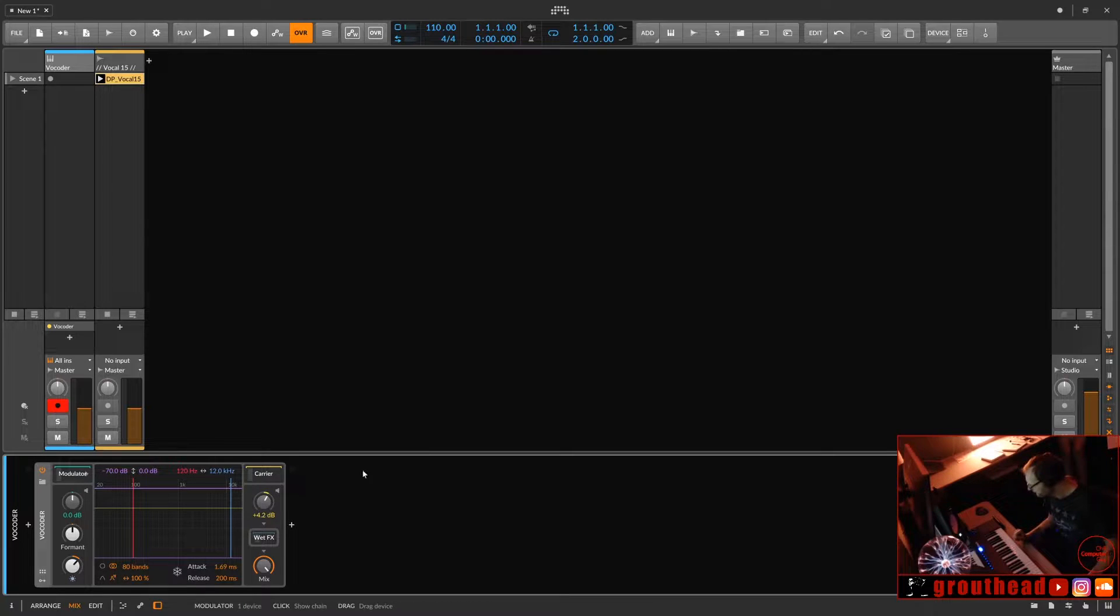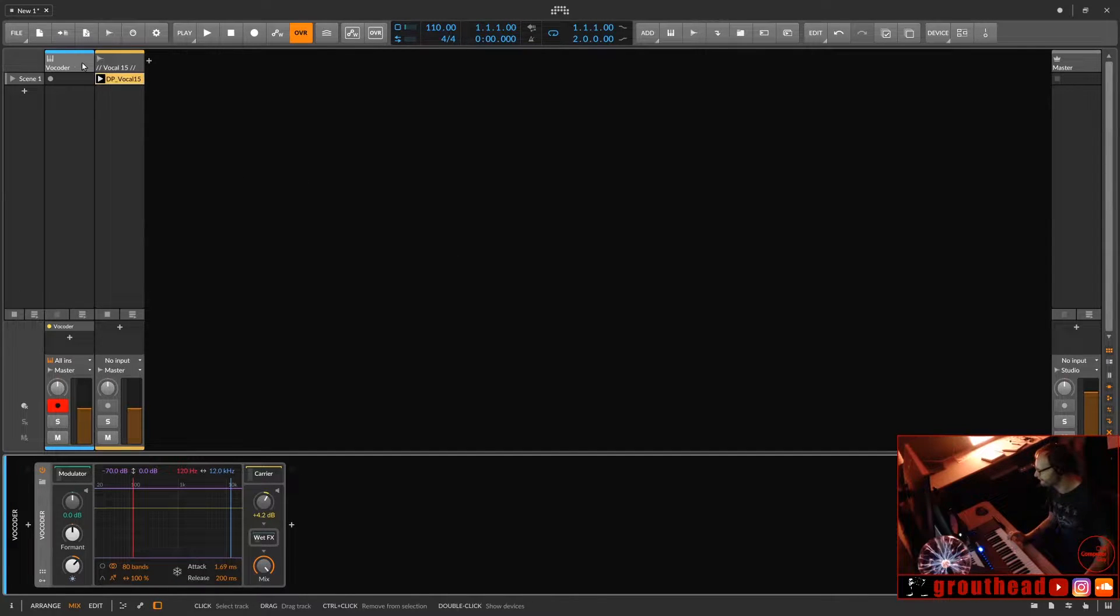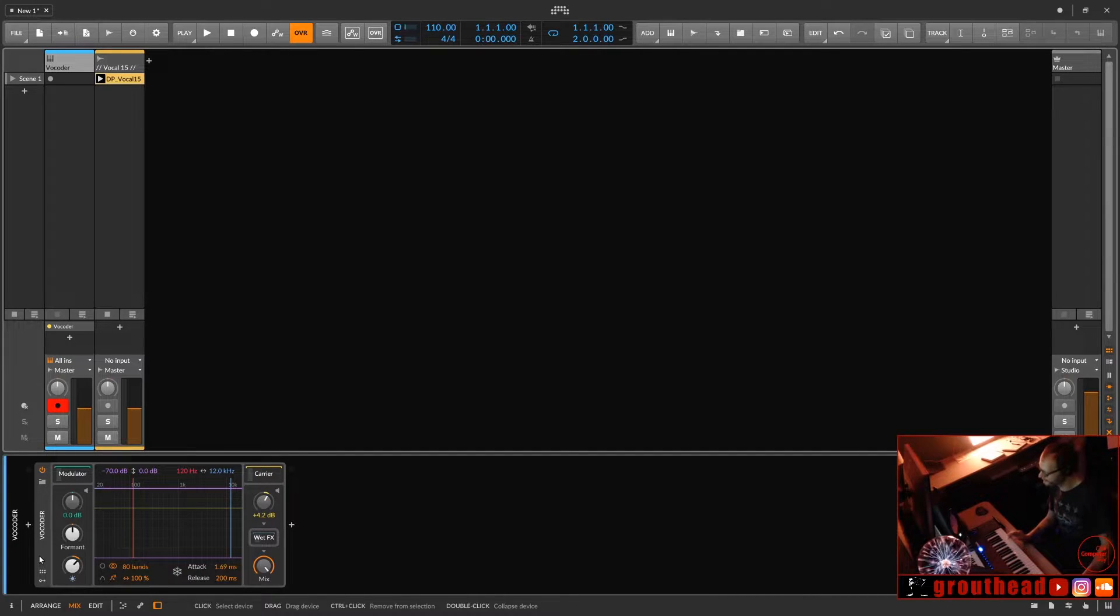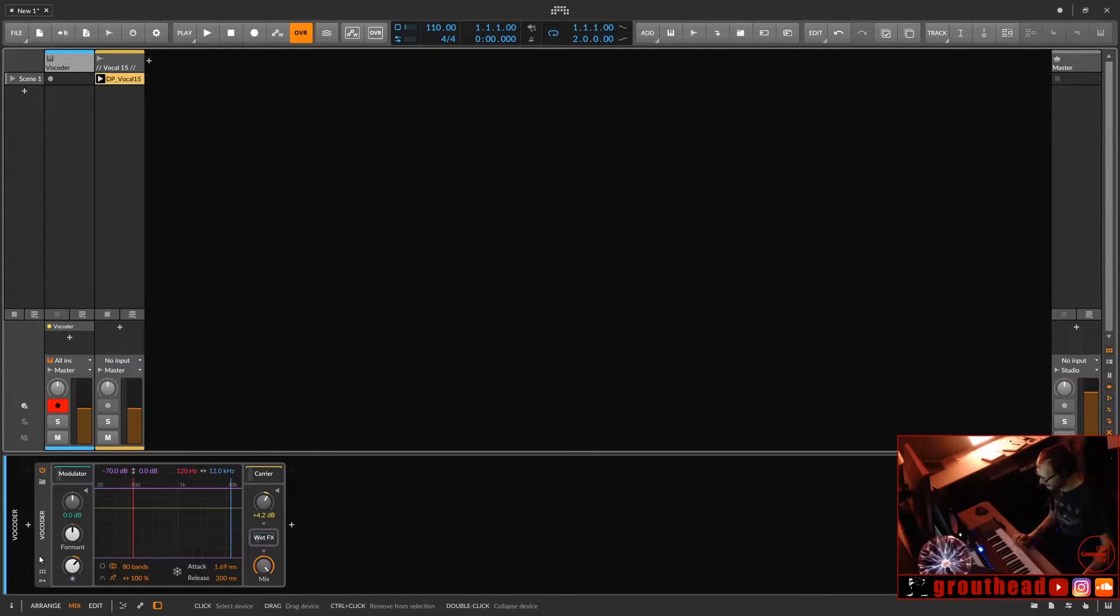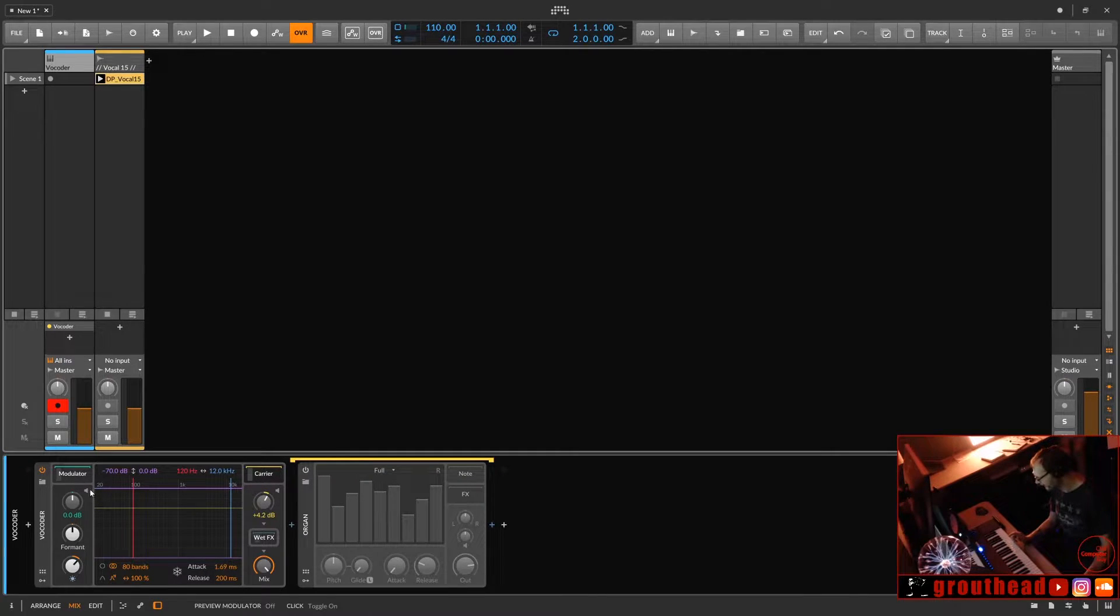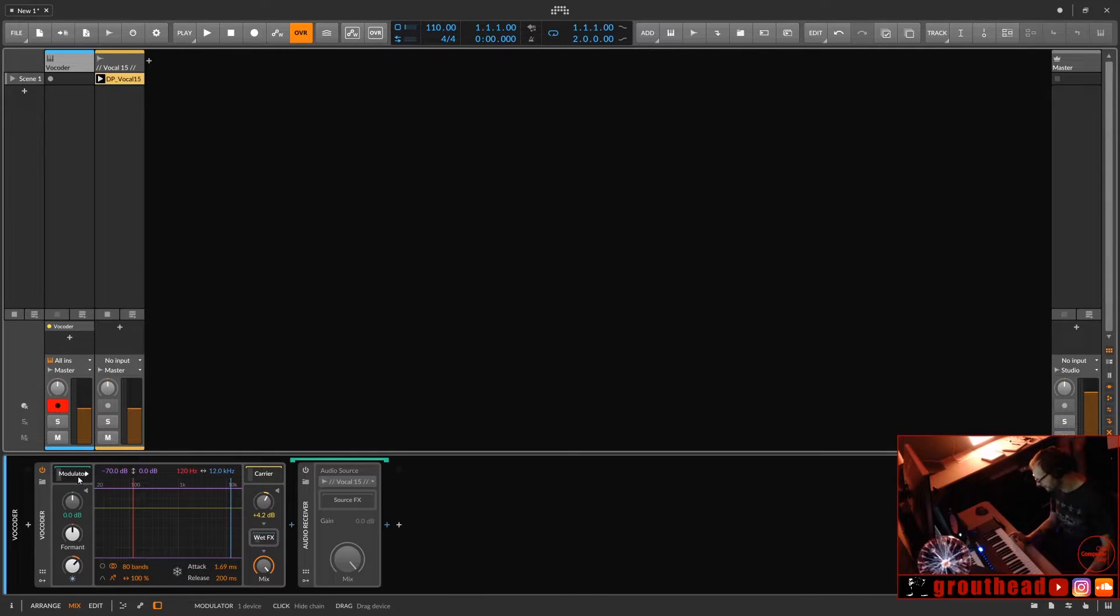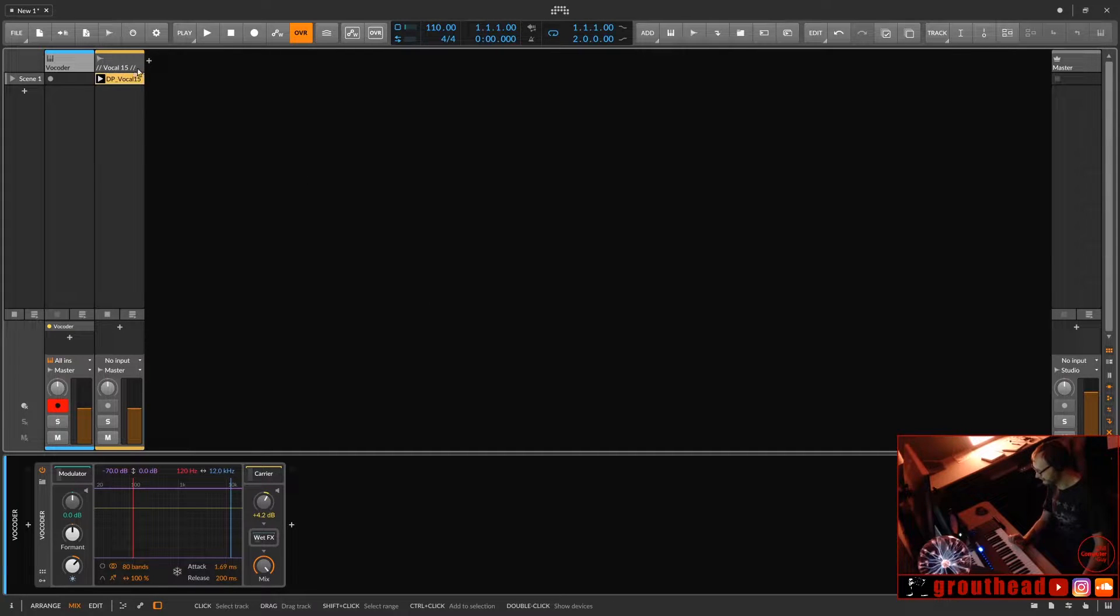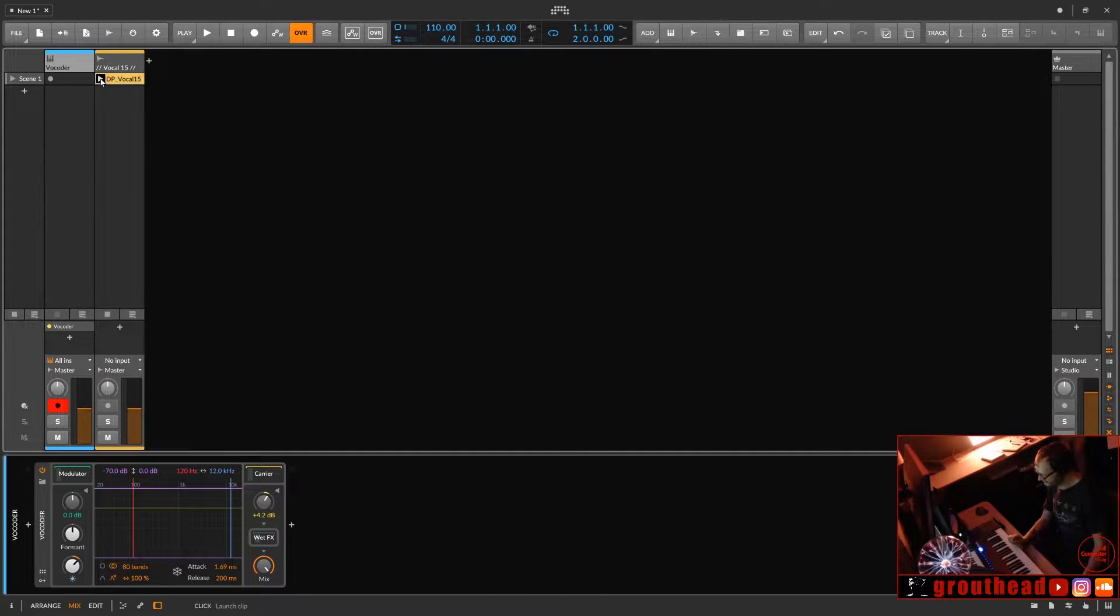So first off, for this to work, you're going to have to have two tracks. You have your normal instrument track, and you have your vocoder on that instrument track. Now, if you play, nothing's going to happen because you need to have both a carrier and a modulator. In this example, we're going to use an audio track for the modulator.